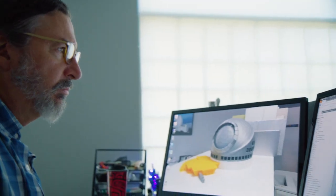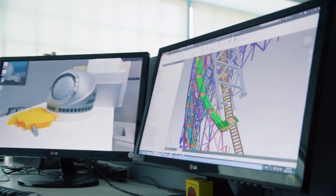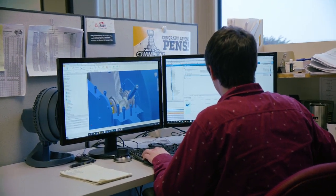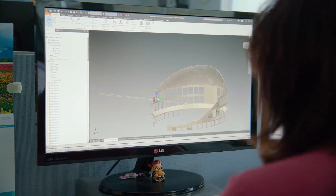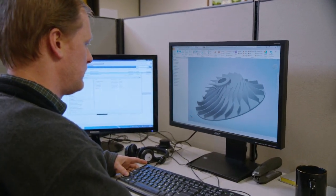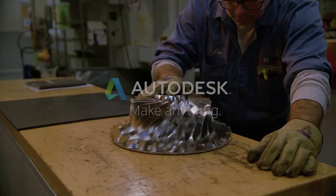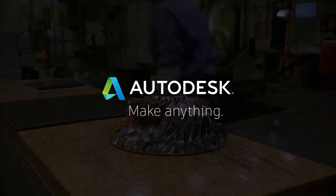All over the world, our customers depend on Inventor as their complete design and engineering solution. Accelerate your product development today with Autodesk Inventor.